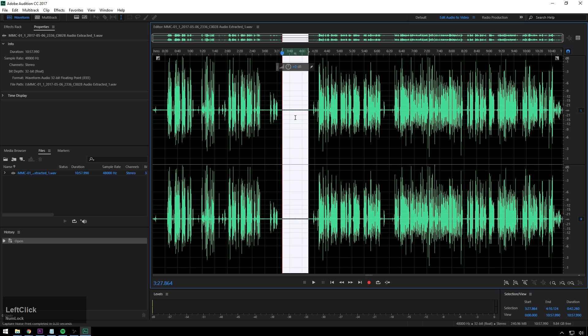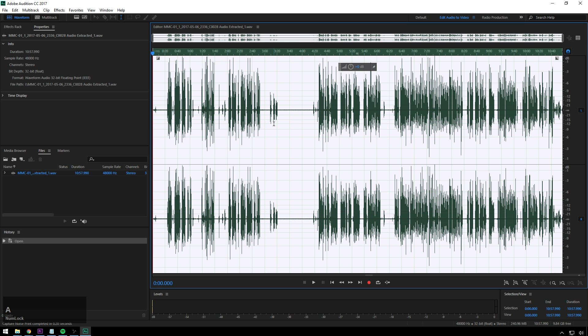Now the noise reduction inside of Audition is actually, I know at least it used to be, I think it still is, made by the guys and gals at iZotope, which is, if you know anything about audio, that's some good noise reduction there.